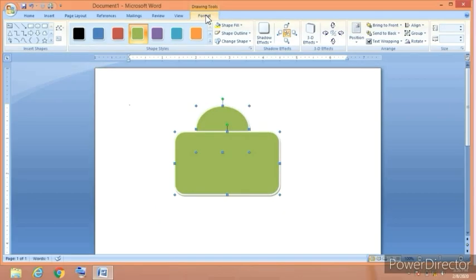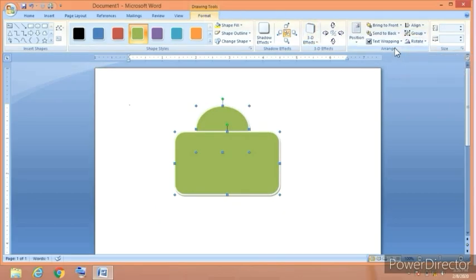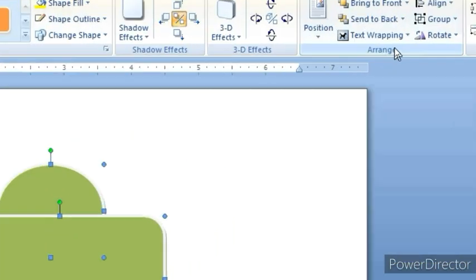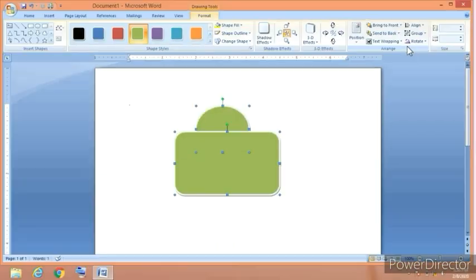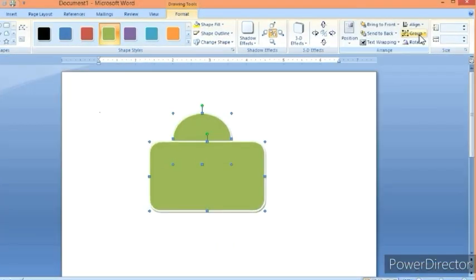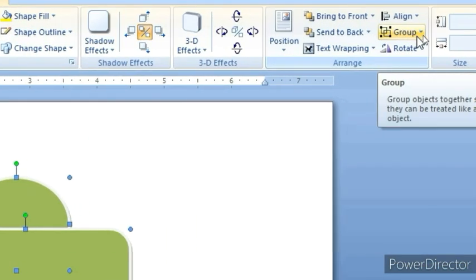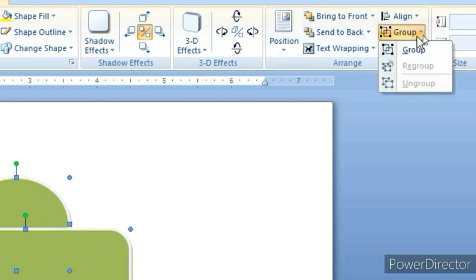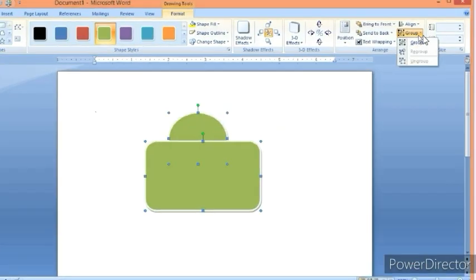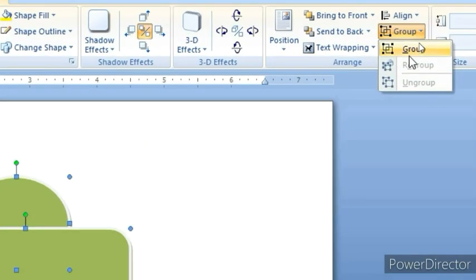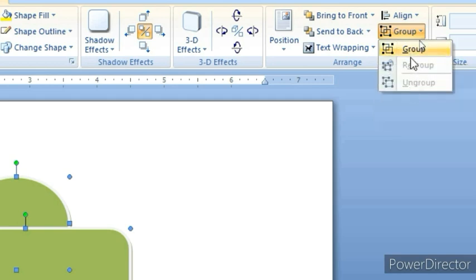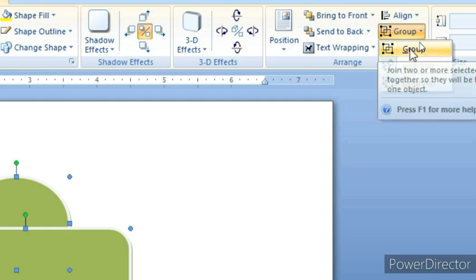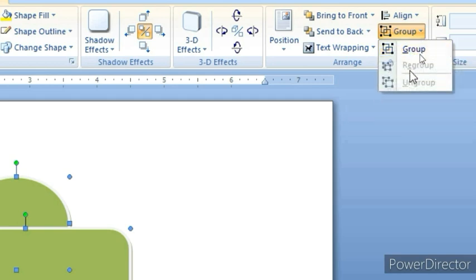From here you have to access the arrange group. Now I am going to click on the group option and the list shows some options. The first one is active and the other group options are inactive.